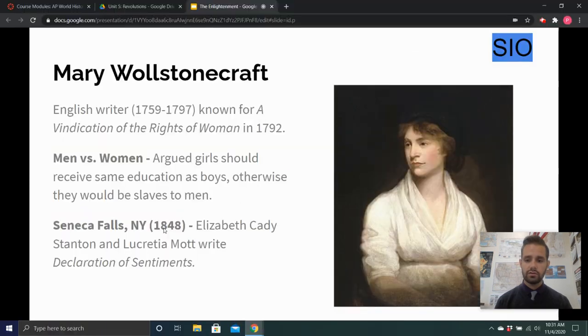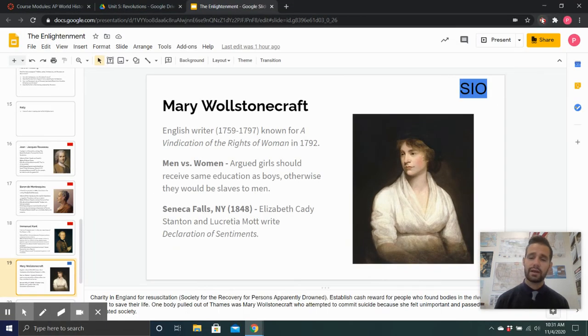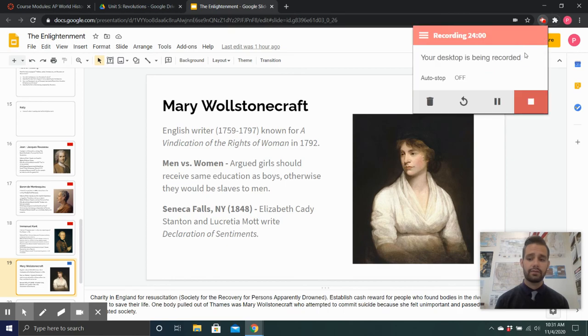We'll continue this discussion in our subsequent lectures. Our next lecture will be on the American Revolution.